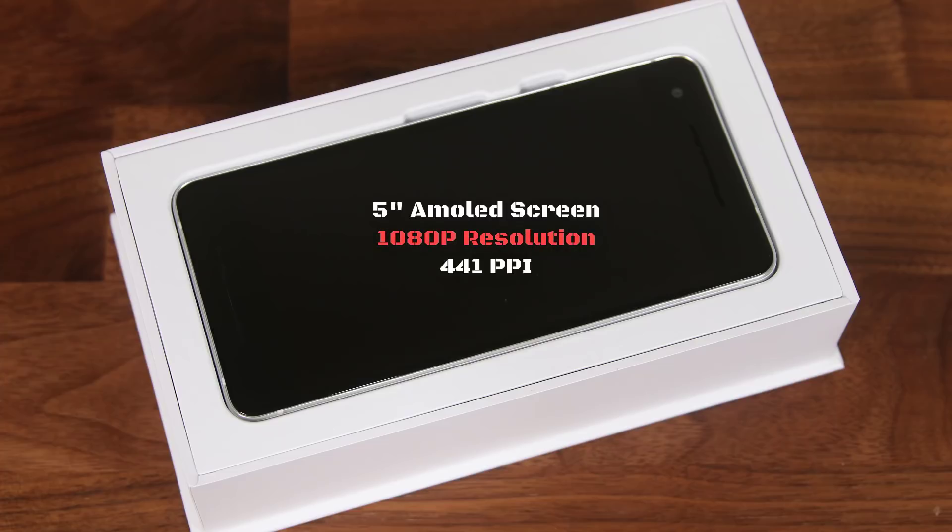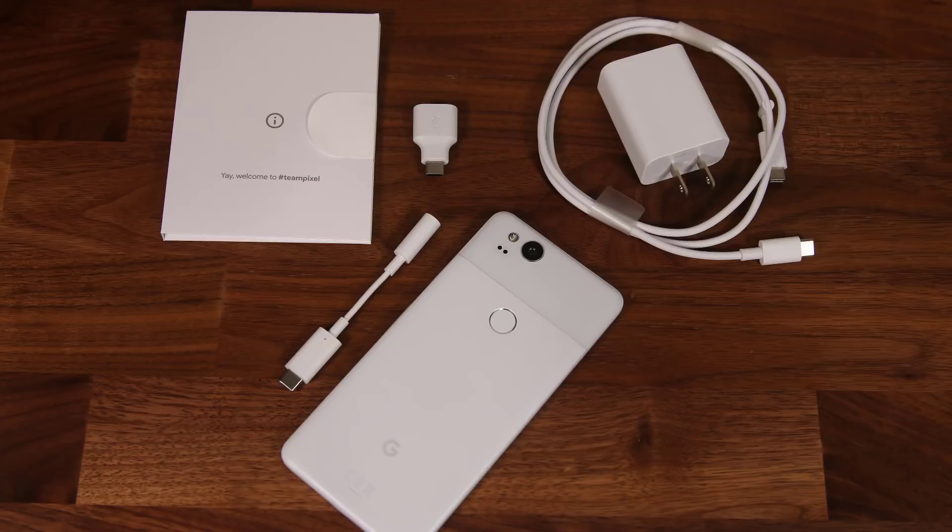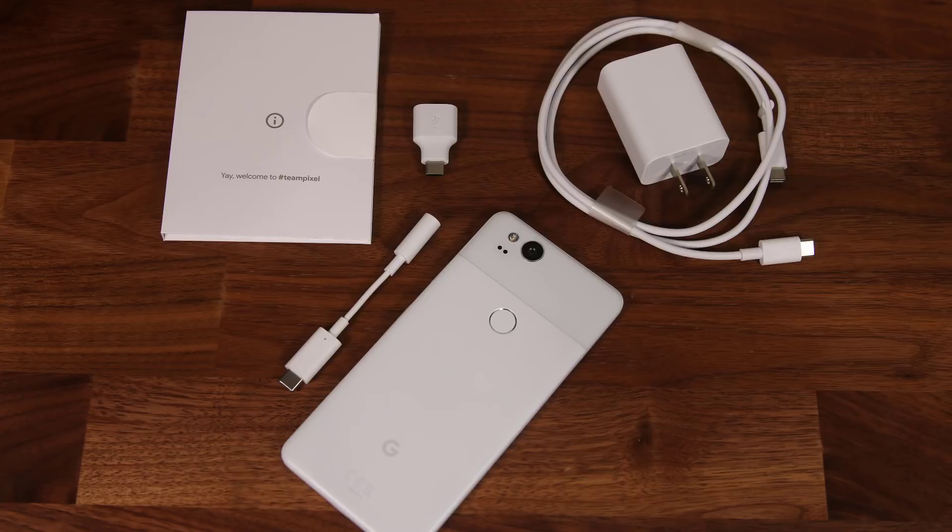The 1080p screen resolution comes as a disappointment as the larger Pixel 2 XL comes with 1440 by 2880 resolution, which is more fitting of a smartphone in a flagship status. Now let's do a quick tour around the Pixel 2, but before that let me show you what you get in the box with your Pixel 2 purchase so we have all the standard stuff with a few additions.